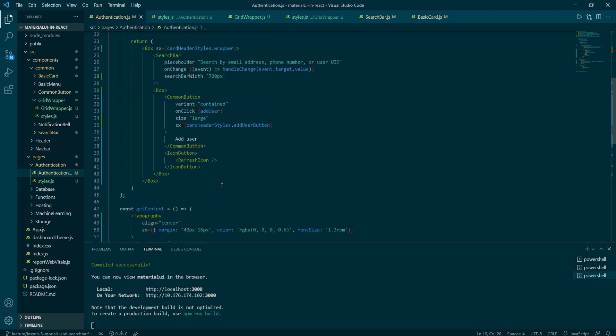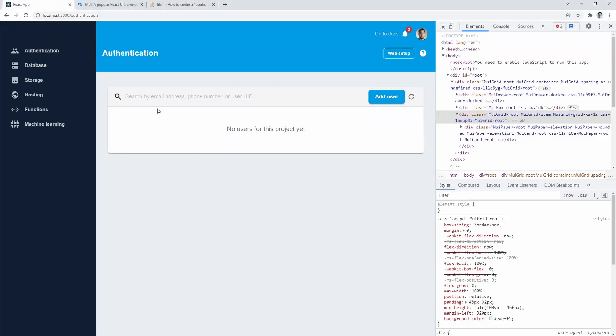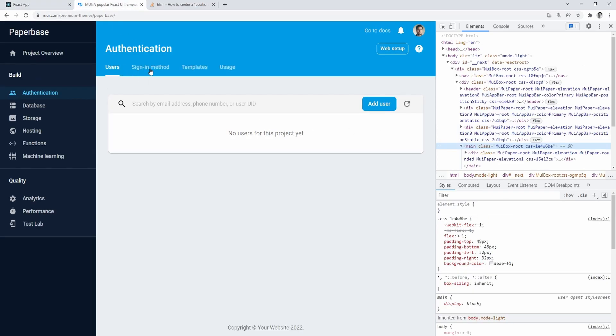In today's episode, we've created reusable card component. Search bar with basic functionality. And we've been playing around with styles again. In the next episode, we will create a reusable model component where we will be able to add users by defining user ID, email address, and a contact number.